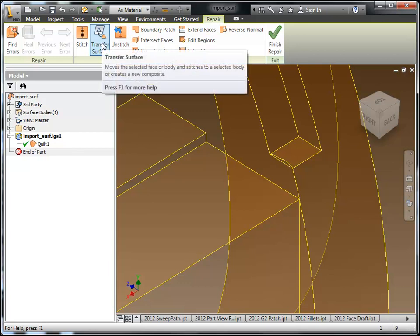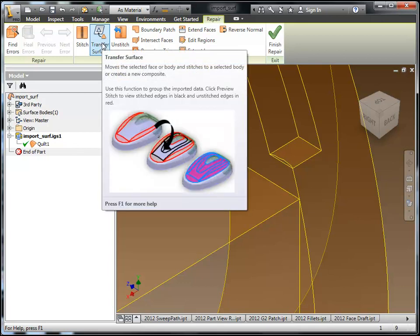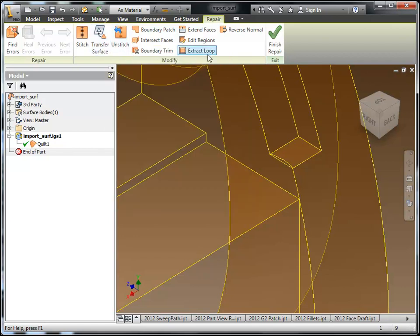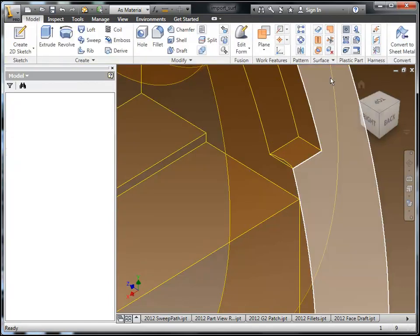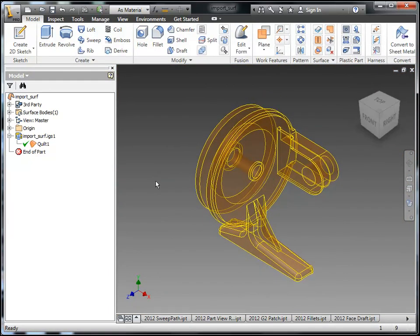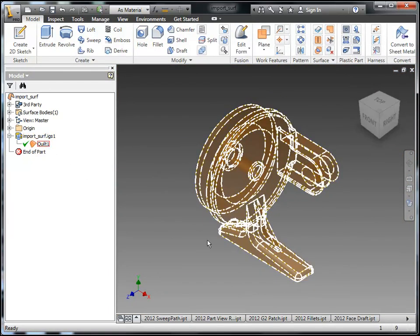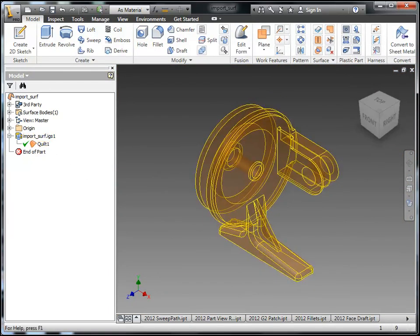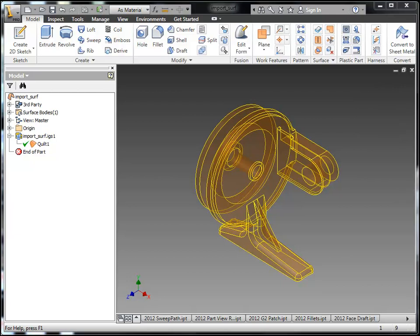We also have a transfer surface option here. This will help you group the data together. Especially if you have existing solids. And then you use finish to get out of there. Now again, you could go into construction still if you wanted to. But the recommendation here is to go through the repair environment.